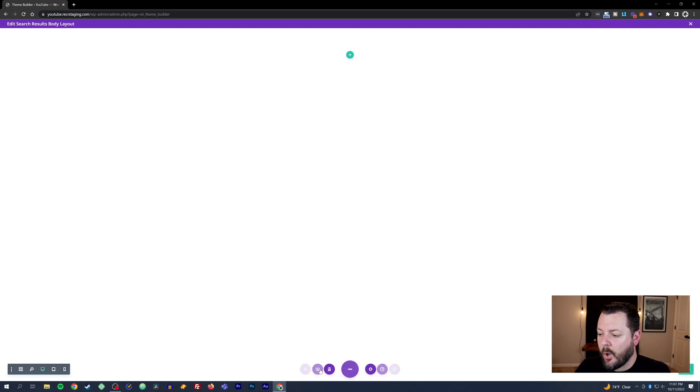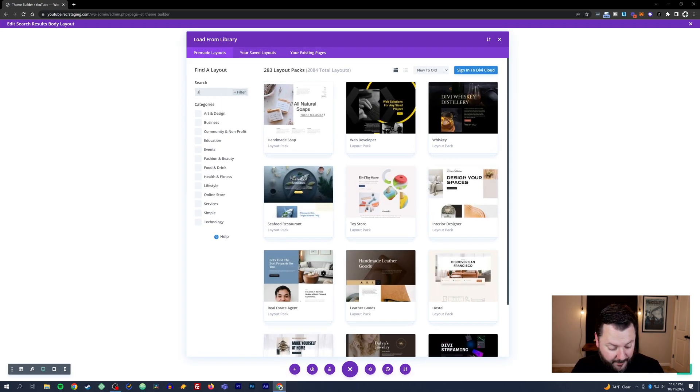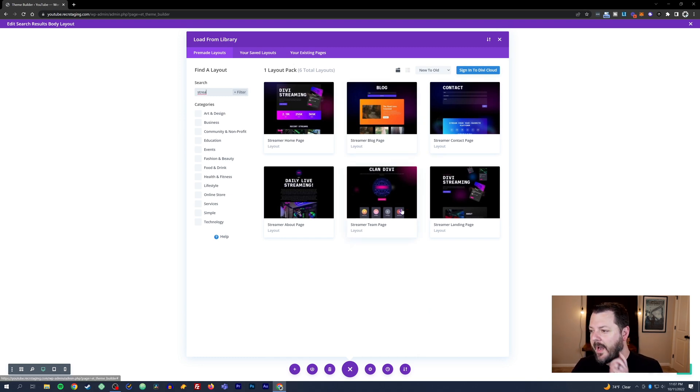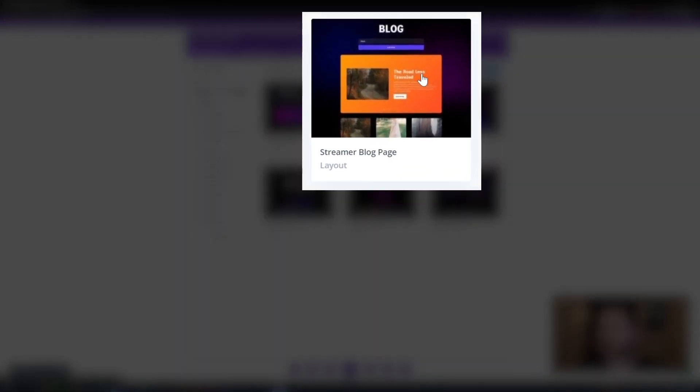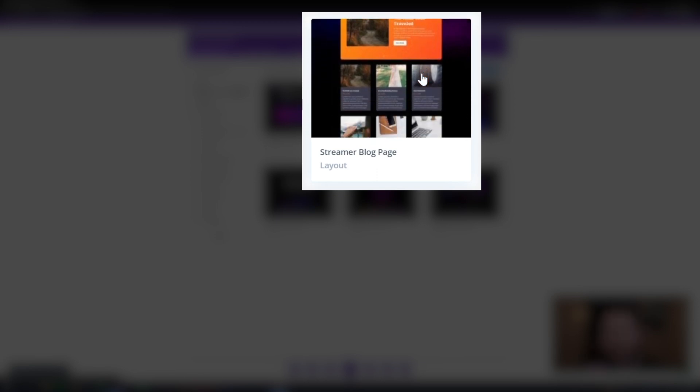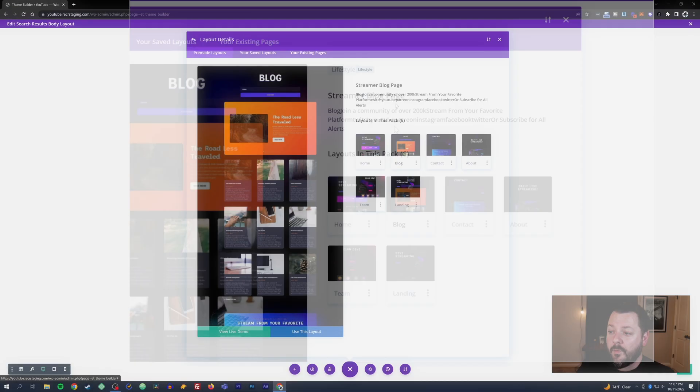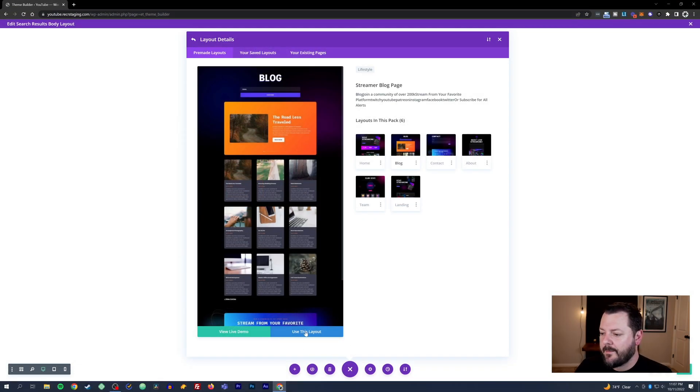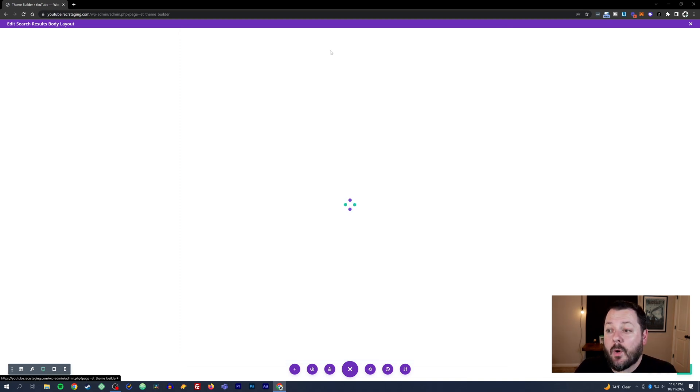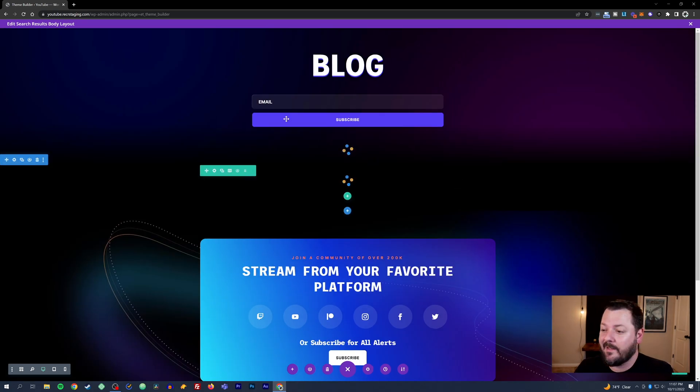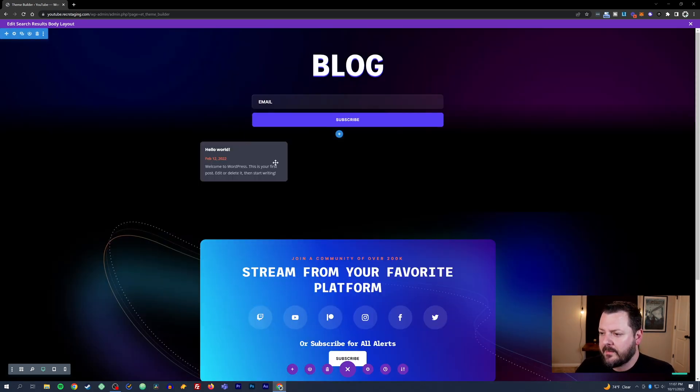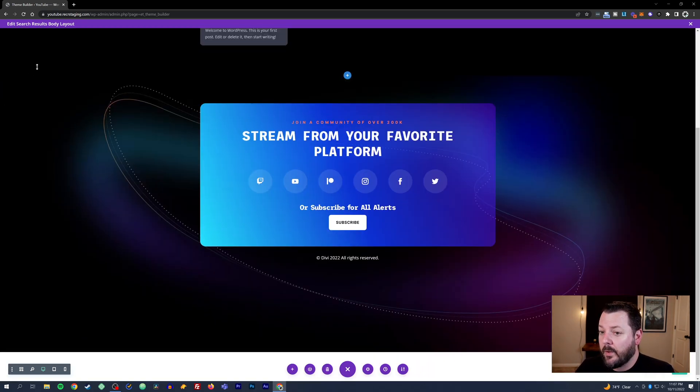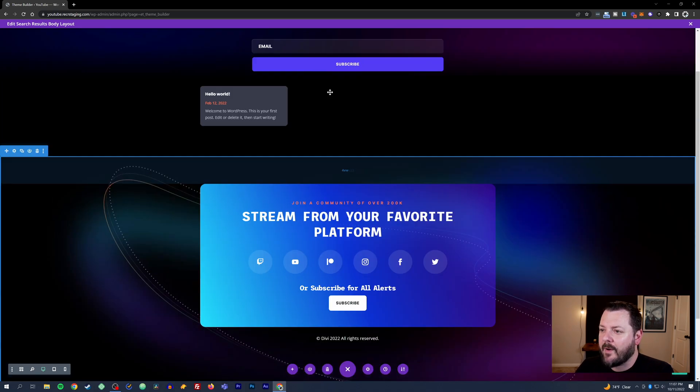Let's open this layout. We're going to hit plus and type in streamer again. I'm going to bring in that streamer pack and we used this blog layout before. I think we're going to pull that exact same one for a few reasons. Number one, it's already got the blog module in it and we're going to just change one thing in this layout.